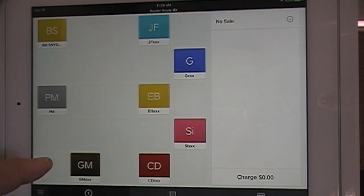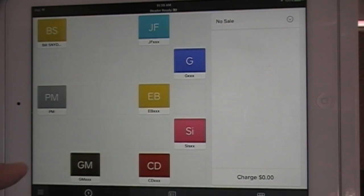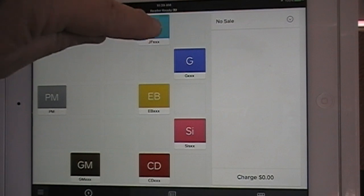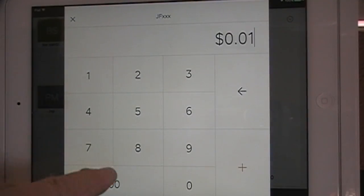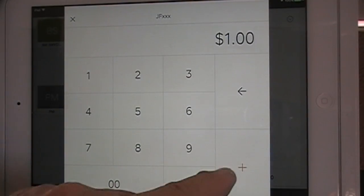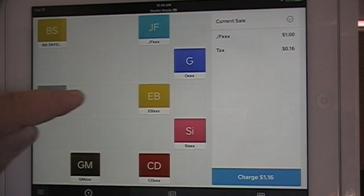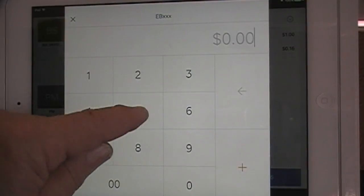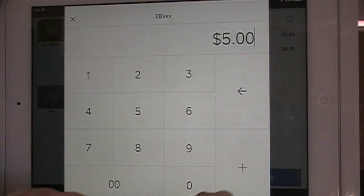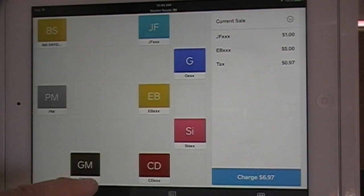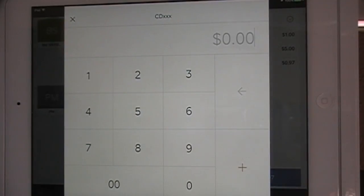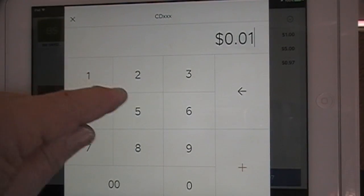For us, these icons represent estates or consignors — for you, it may represent sandwiches at a restaurant, etc. Let's say we have three sales: this one consignor JF sale was for $1.00 — we punch in $1.00 and hit Plus. Then maybe there was another sale from EB for $5.00 — hit Plus. And a last sale from CD for $1.50.